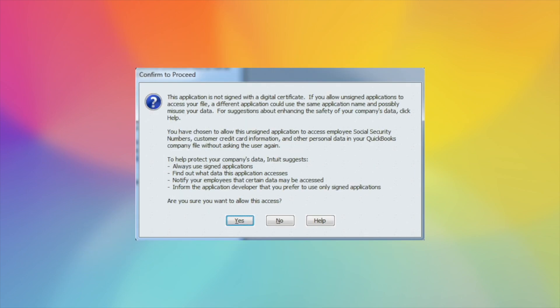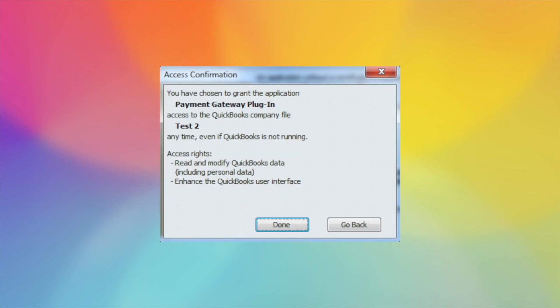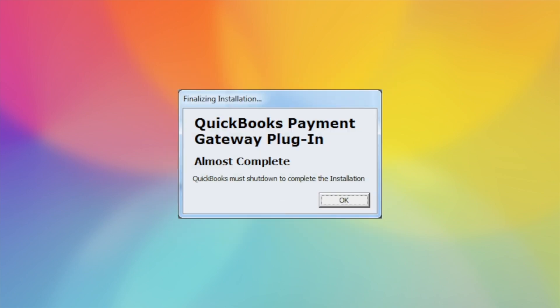Next will be the screen about the digital certificate. You select Yes. It will let you know that it has been confirmed. Select Done. Almost complete. QuickBooks will shut down. When QuickBooks does shut down, you can then log in as any user.